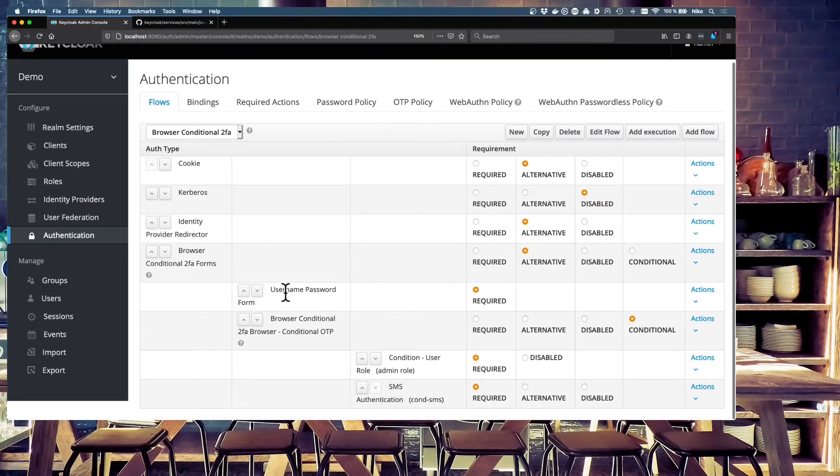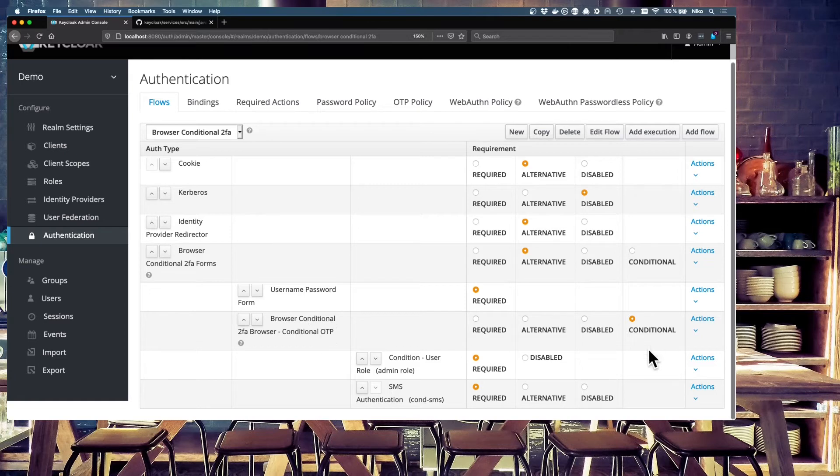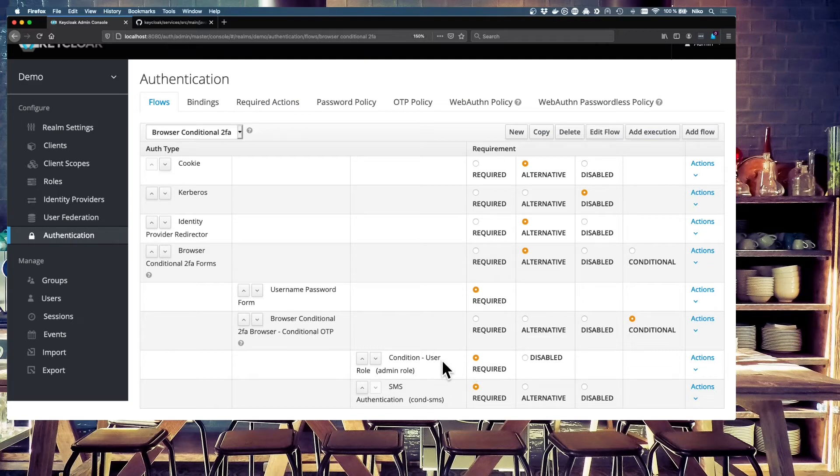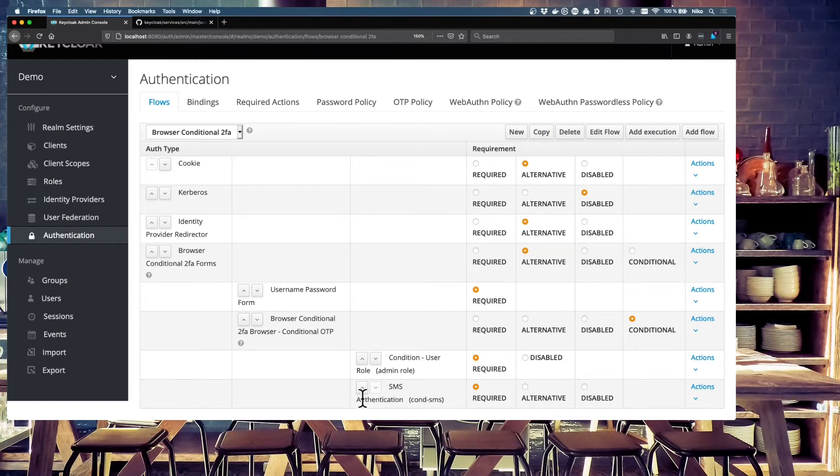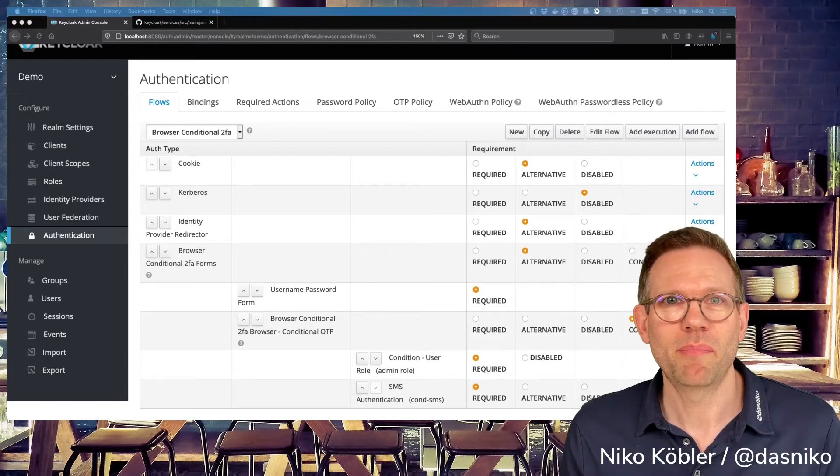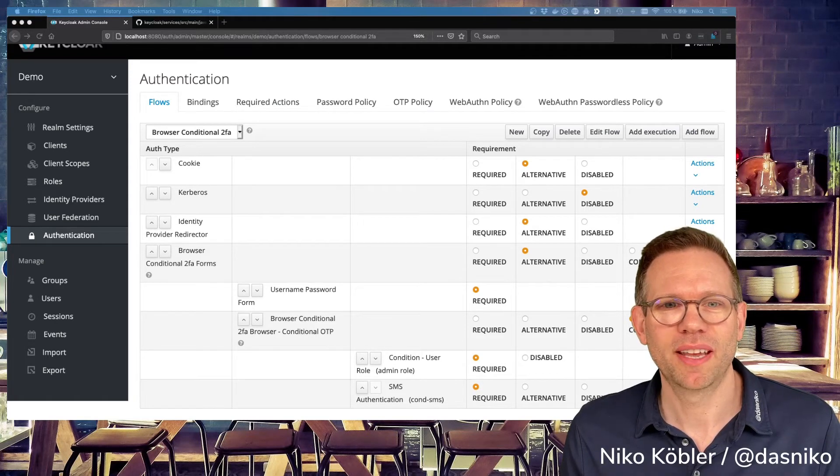We have now the username-password, the browser-conditional-flow, which is conditional. And after this, we have two required executions, the condition user-role and the SMS authentication. So when the condition user-role, the admin-role is true, is fulfilled, the user is forced to fulfill also this SMS authentication. If the user doesn't have the administrator role, he's able to log in without the two-factor authentication. So I'm back in the picture again. And now let's test it if everything works correct.